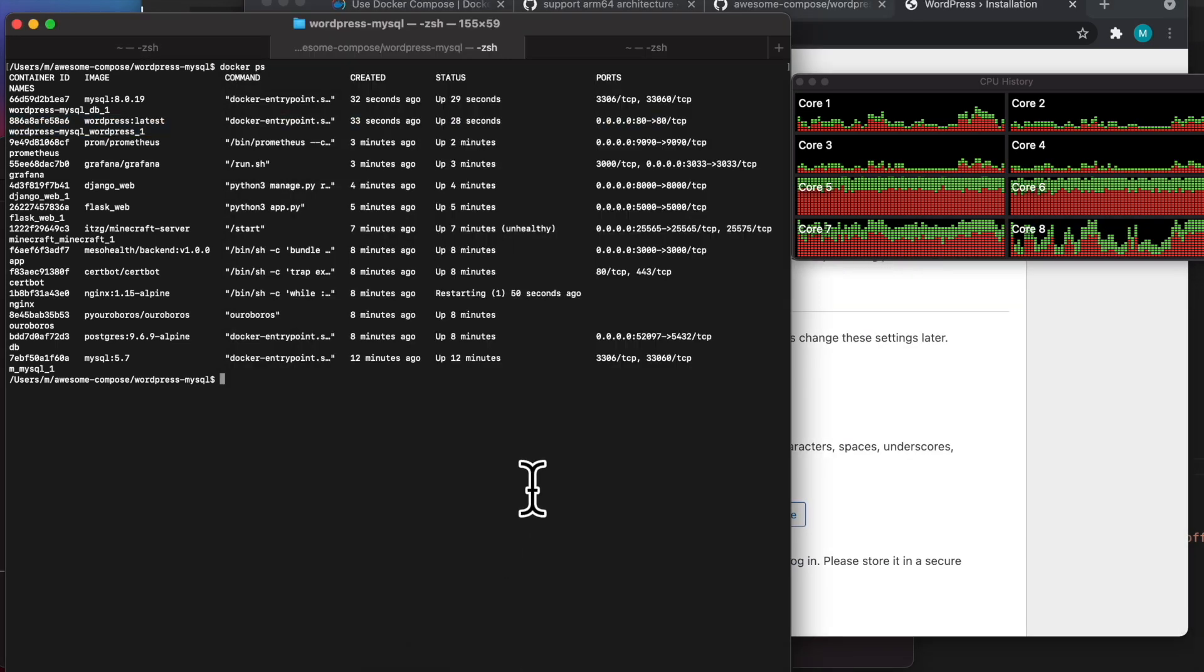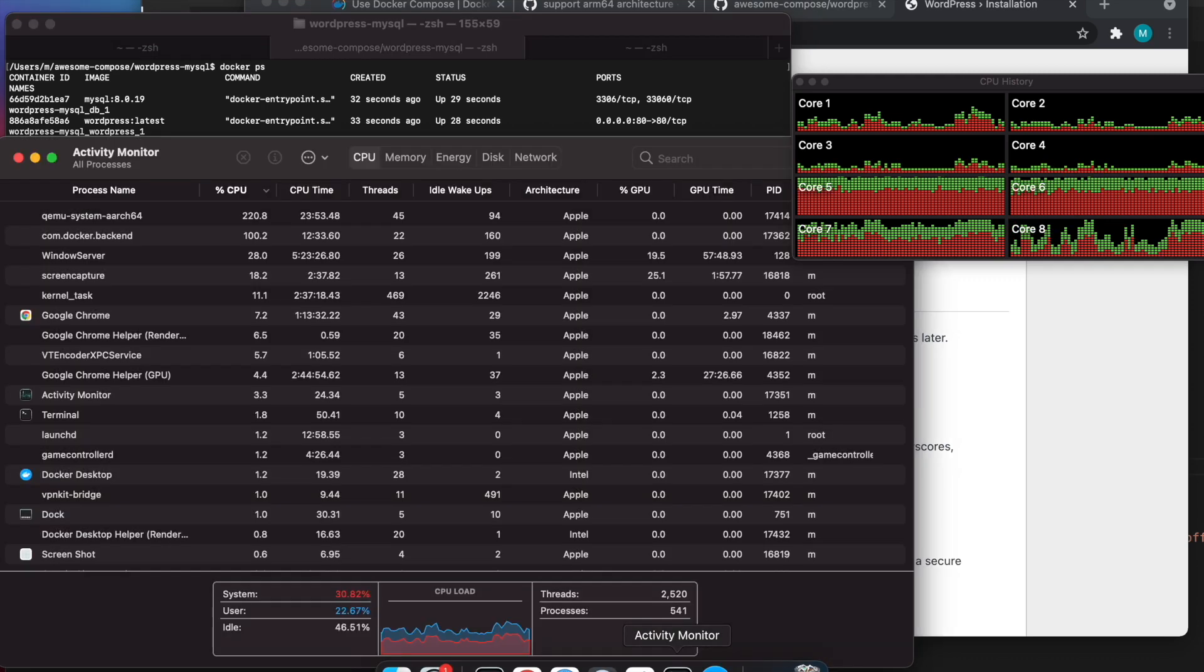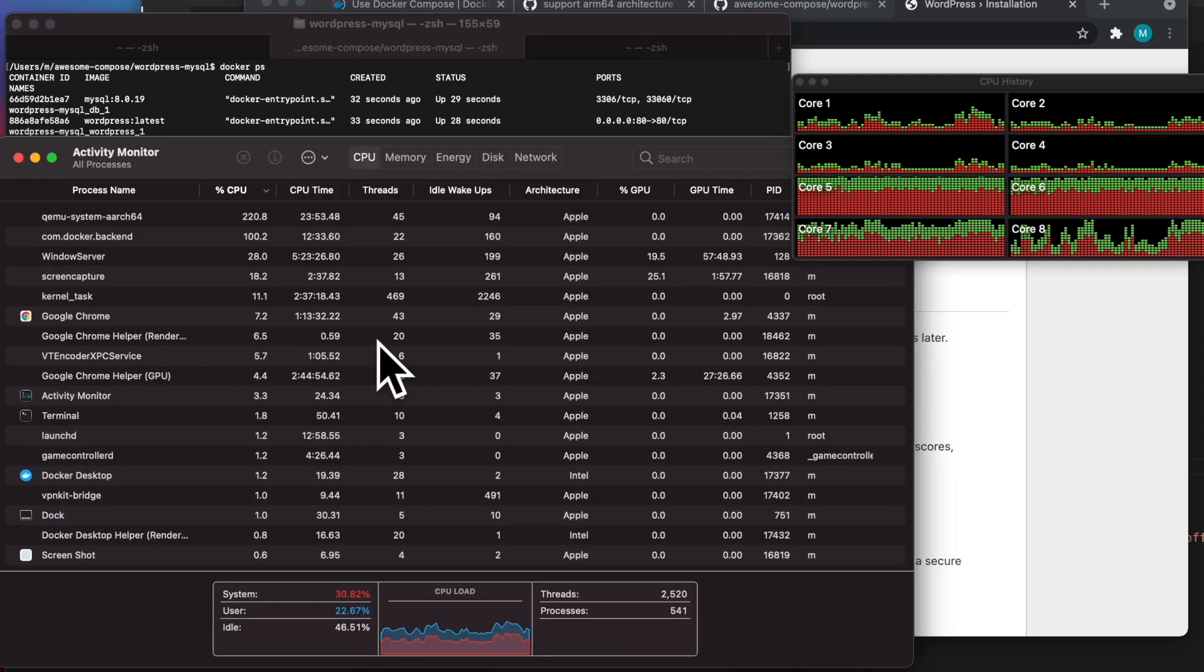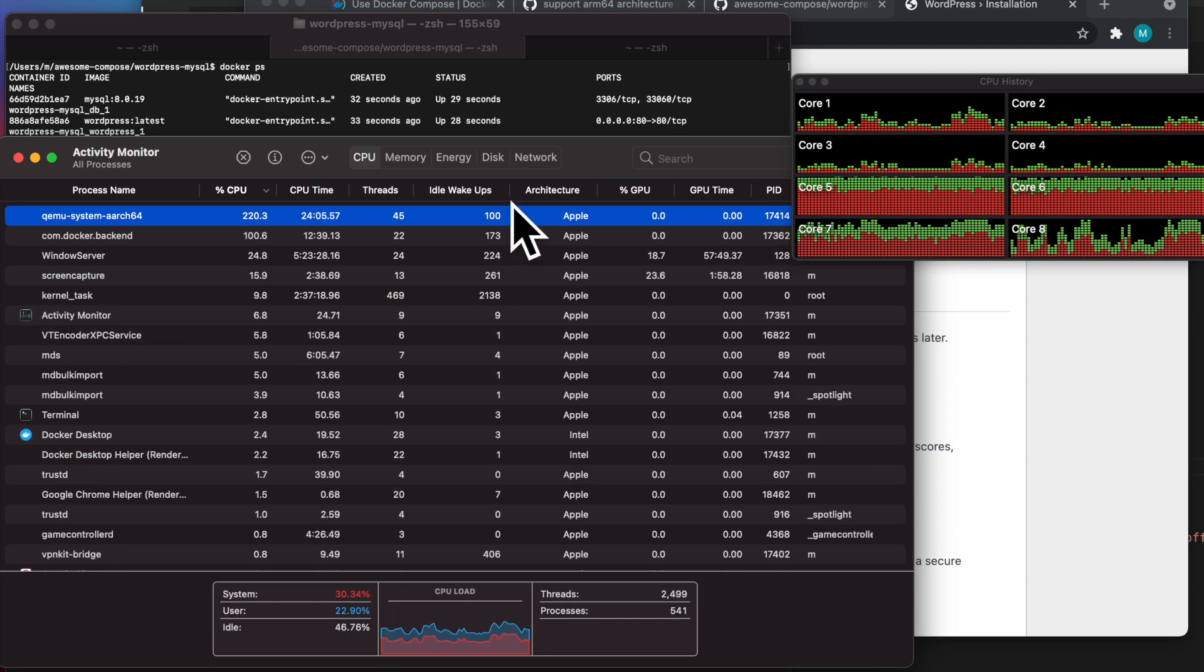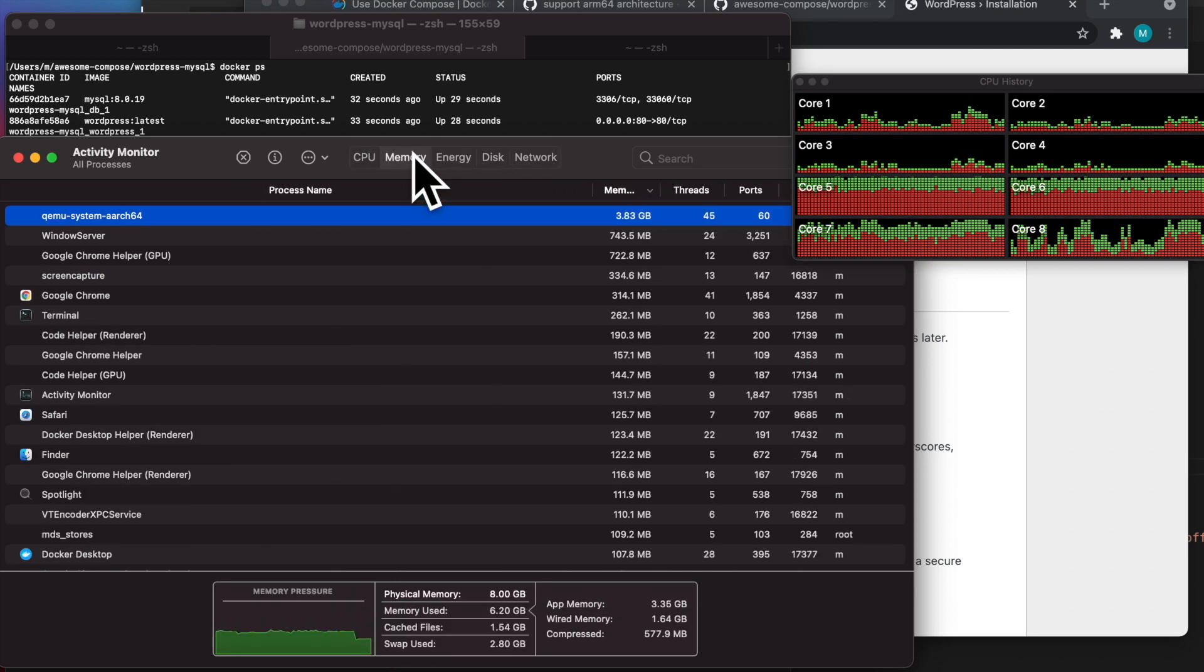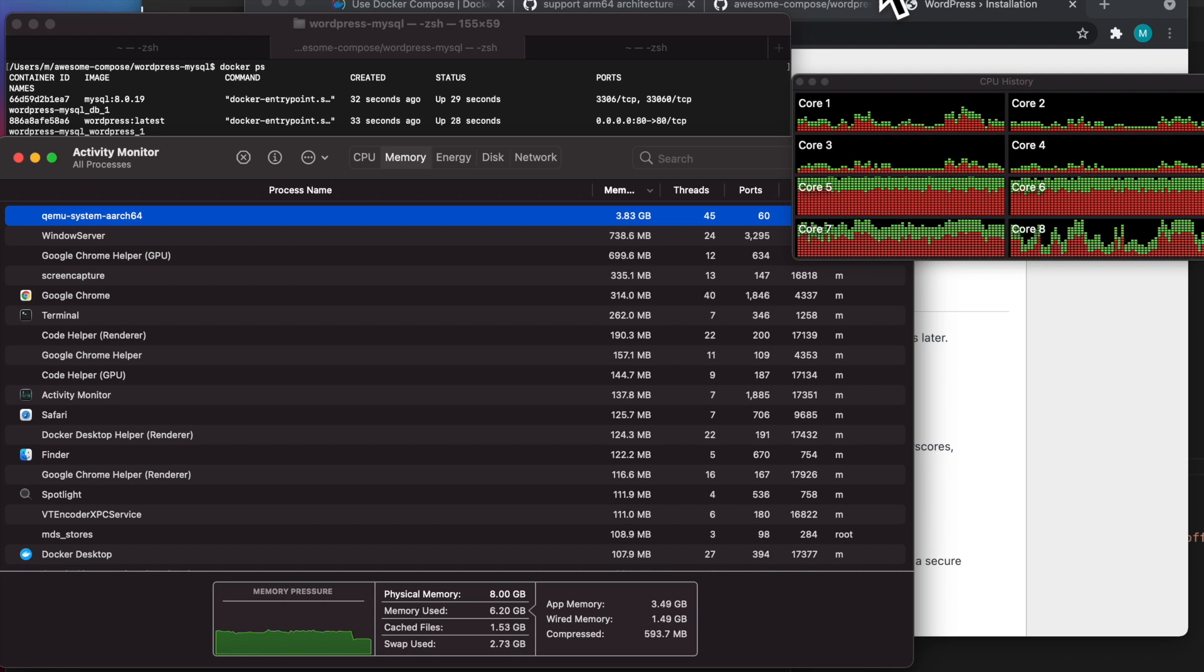You can see all the cores on the right. You can check out my activity monitor. How much CPU is using. Here's the memory usage. 6.2 gigs out of 8. There's some swap used. That's pretty much it. I hope this was helpful for you all.